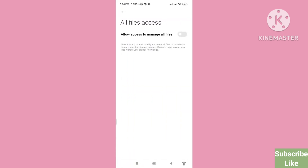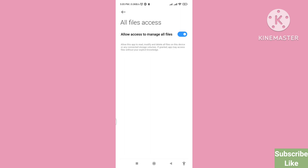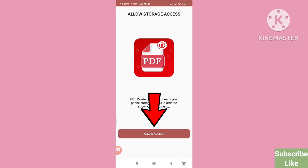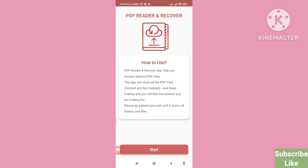And then you can see 'Allow access to manage all files' — turn on this option, so click on it and turn on. Then go back, and click here Start.